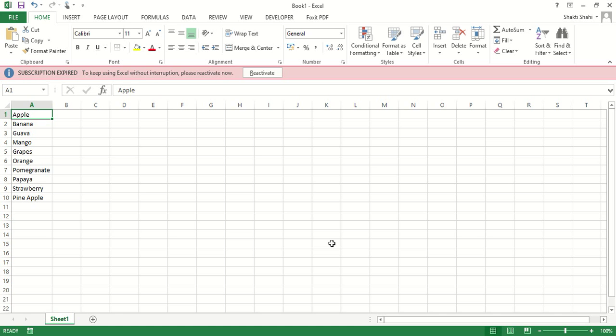Here we have a sheet name in column A, starting from row 1 and ending at the 10th row.